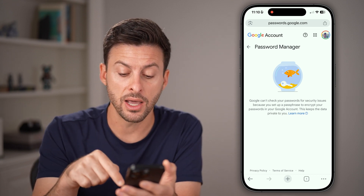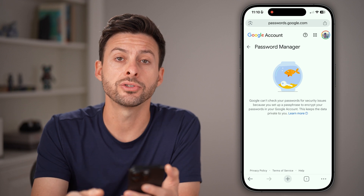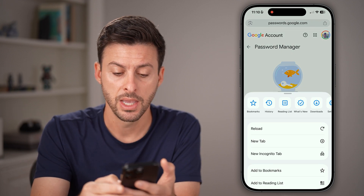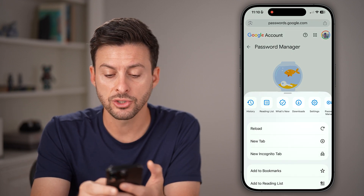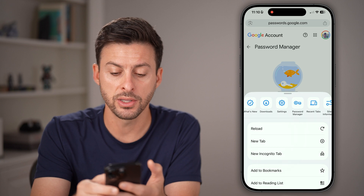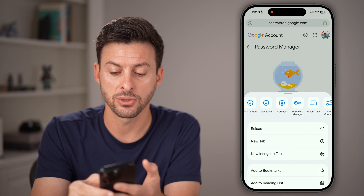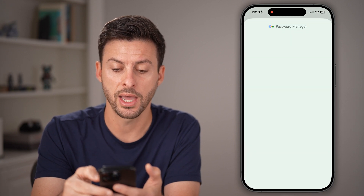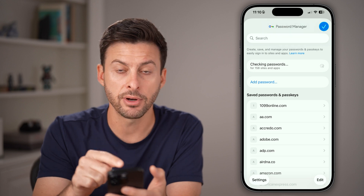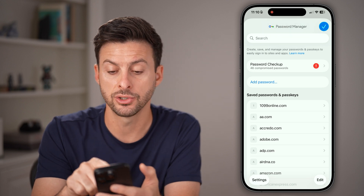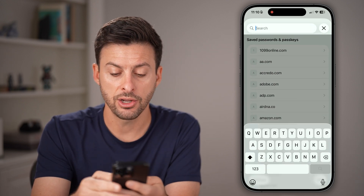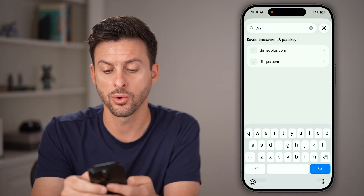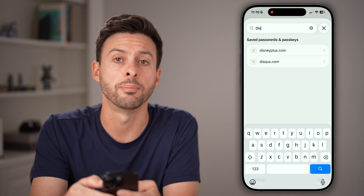If it's not on there, you can also check by tapping the three dots at the bottom right, then swiping over until you get to Password Manager and tapping on that. It will open up a different password manager where you can search for Discord to see if it pops up.